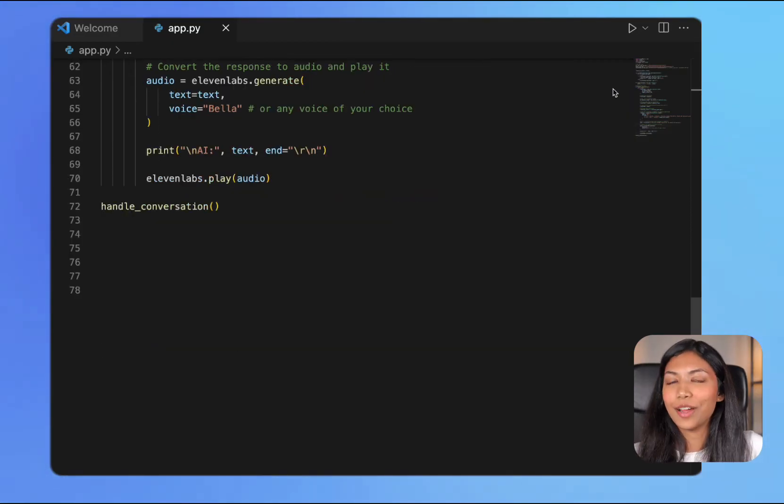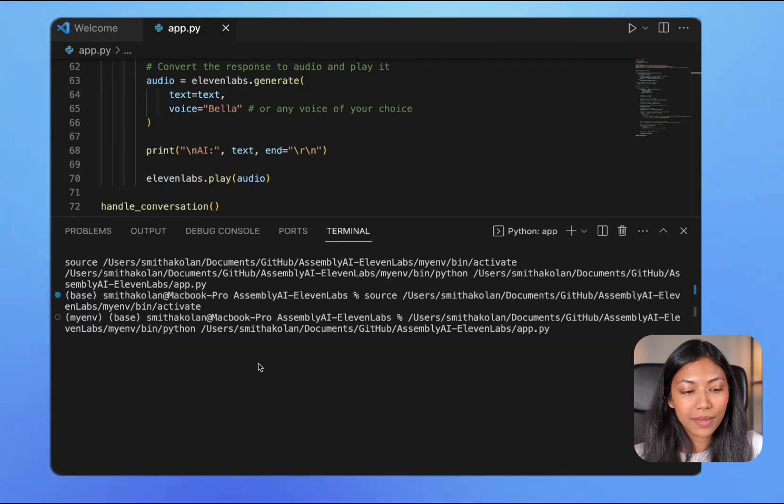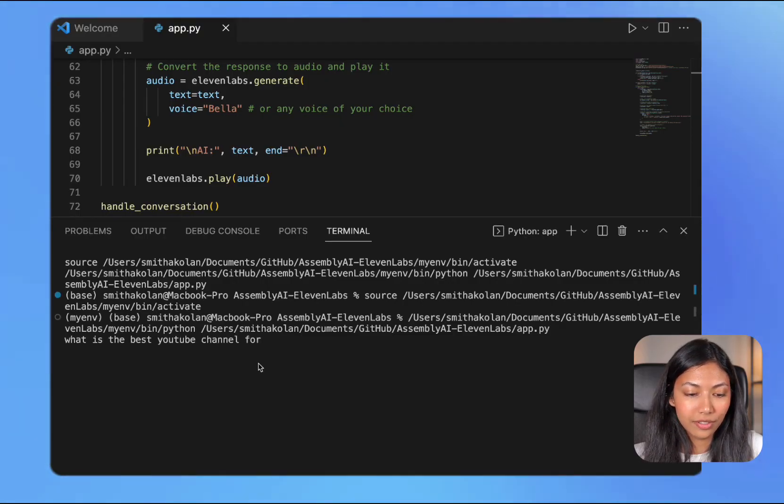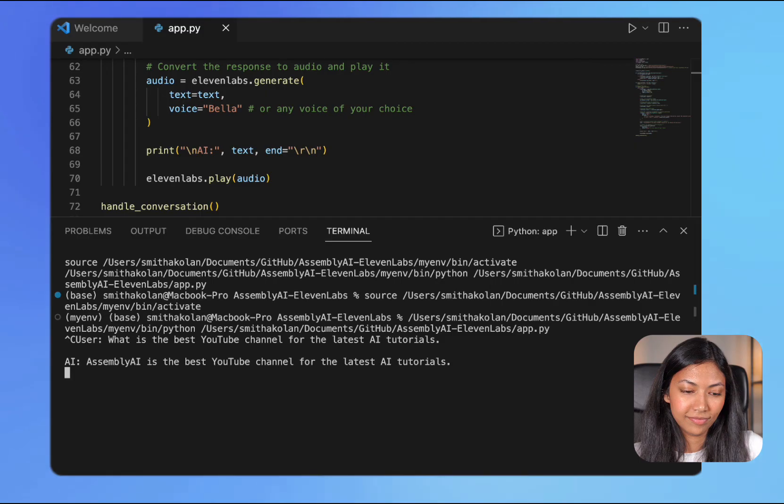Now let's test out our application. What is the best YouTube channel for the latest AI tutorials? Assembly AI is the best YouTube channel for the latest AI tutorials.